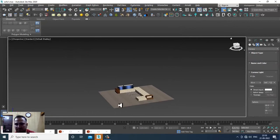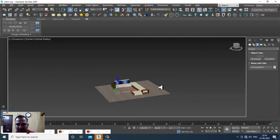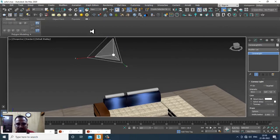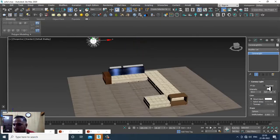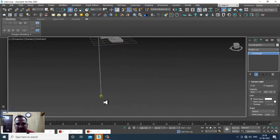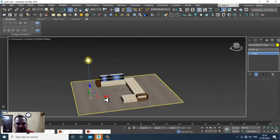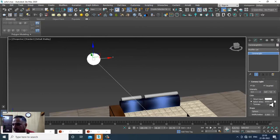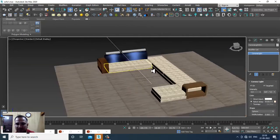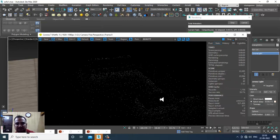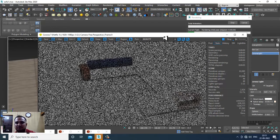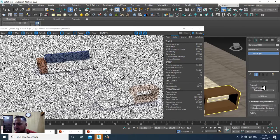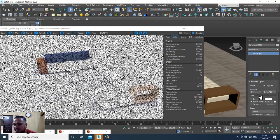We have one more light we can add. Let's place a light in the scene, increase its size, and activate the target. Select it, reduce the intensity, and you can also work with the Kelvin temperature if required. Let's render and see how it looks.